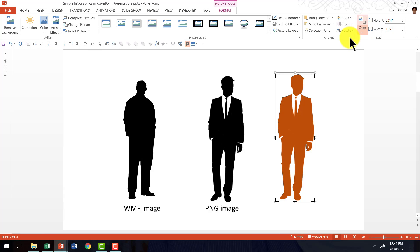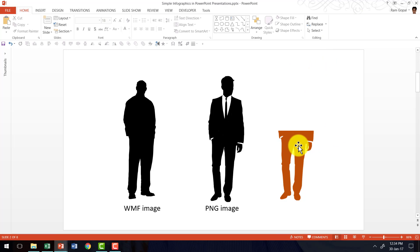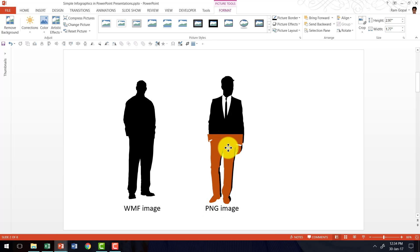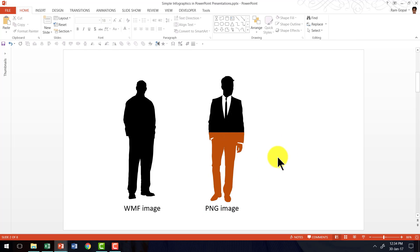Now I can always select this, go to crop tool, and then crop it to the extent I want and place this right on top of the previous one, and I have got the infographic that I talked about.